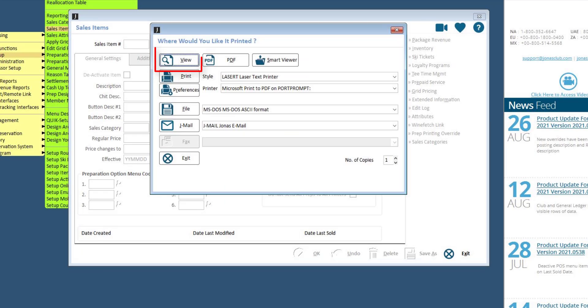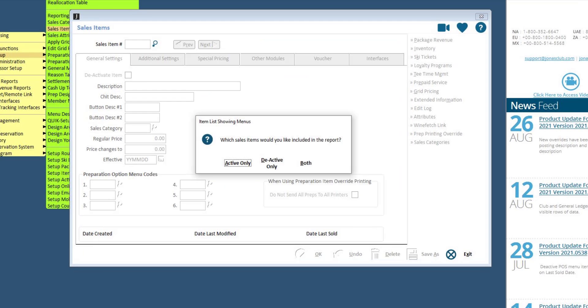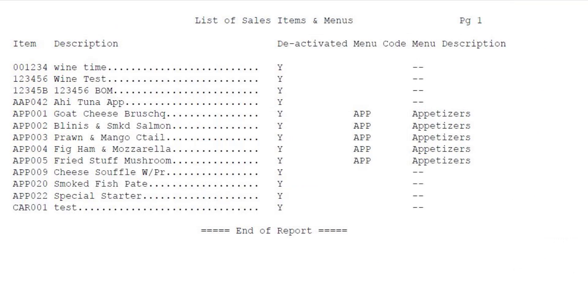Then click View and decide if you want to see only active items, only deactivate items, or both. Then you can utilize this report to help you remove any inactive items from your menus.